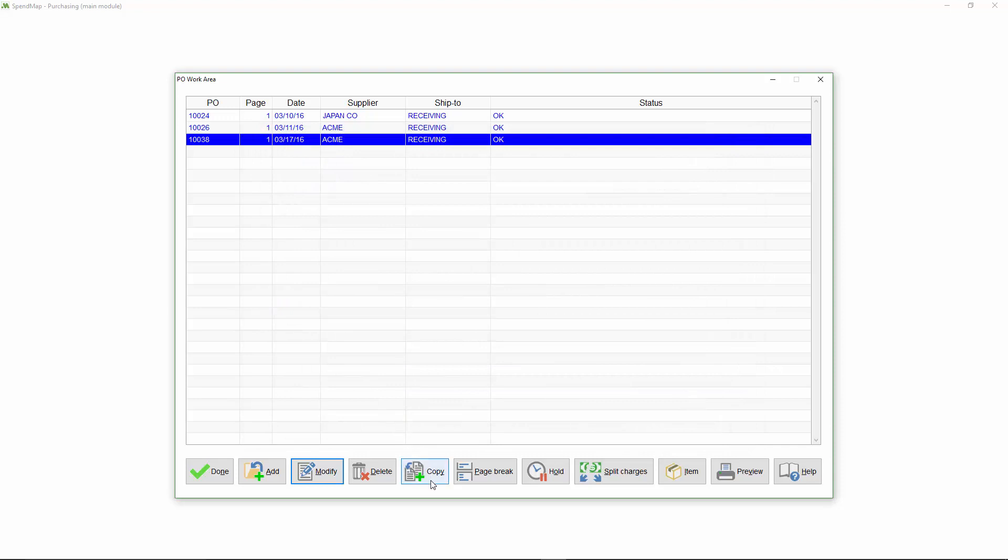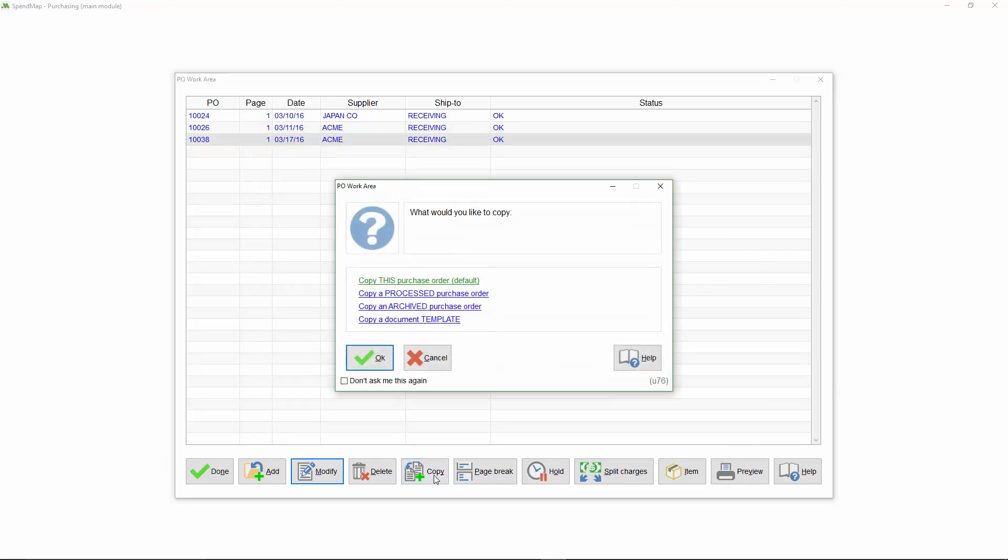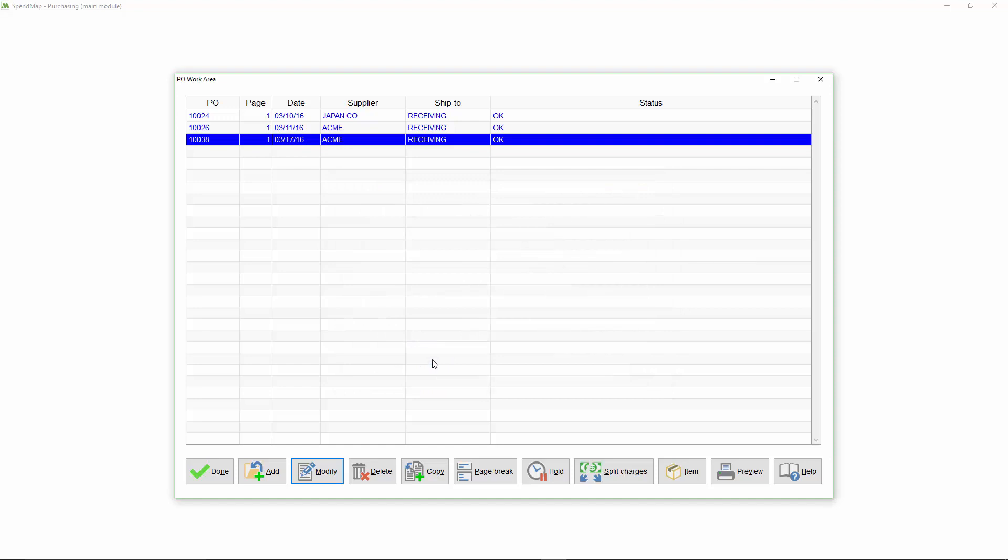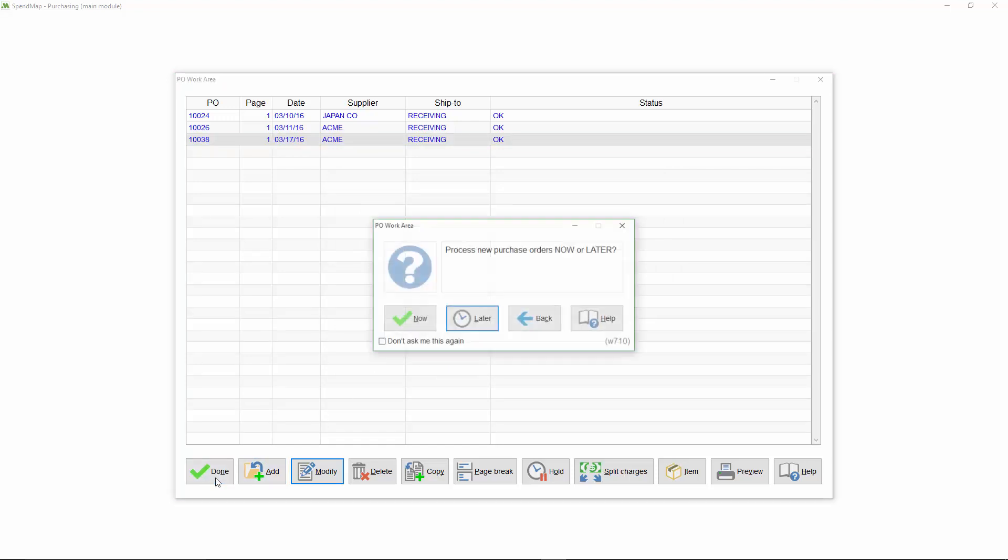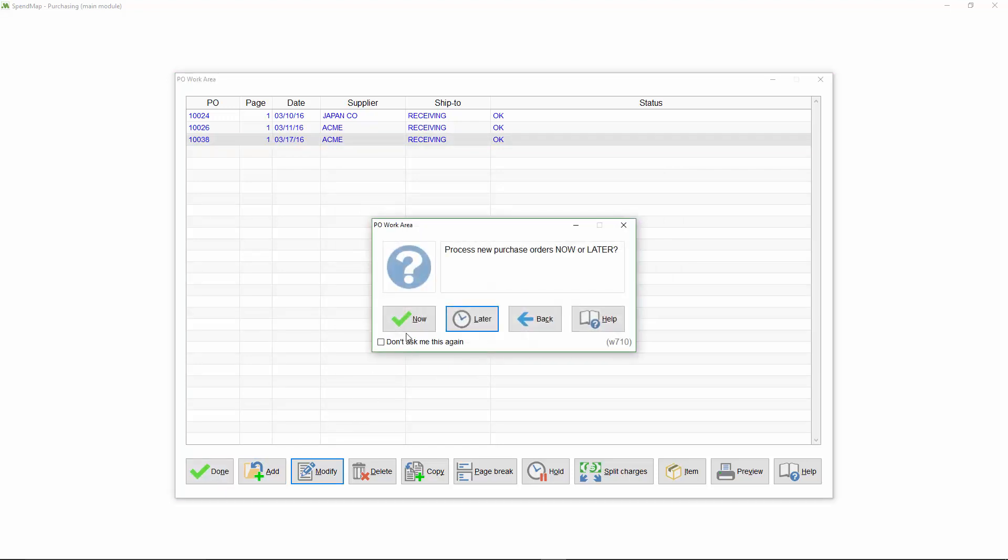And if you would like to copy an existing PO or a PO template to save time, just use this button. All of the details will be filled in for you, and you can make any adjustments you need before processing the order. When you're finished, select Done, and you can either process your orders right away, or you can leave them in your PO work area to process later.